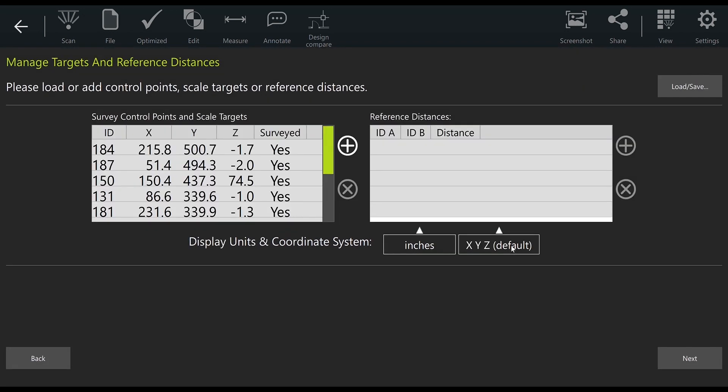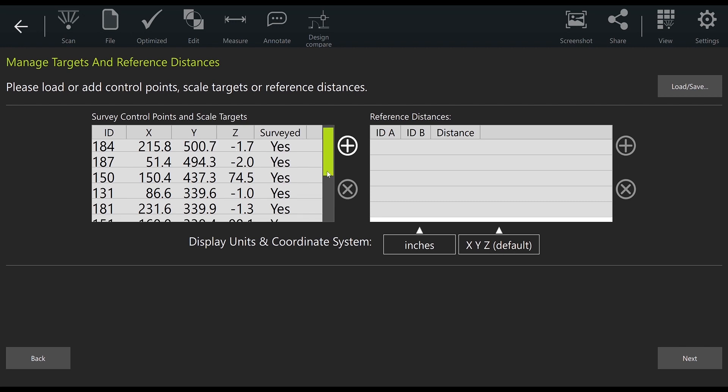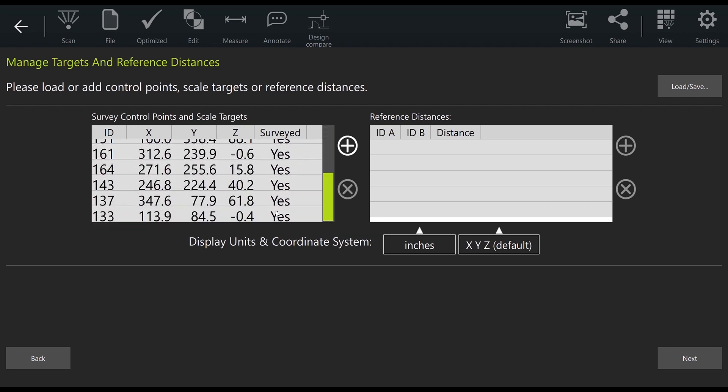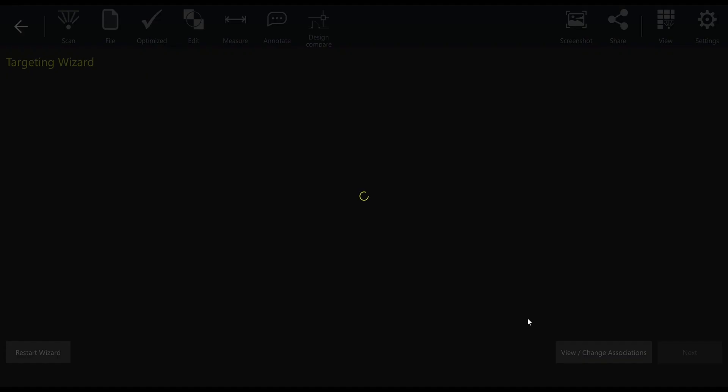Now you'll see each of those April tag IDs with their XYZ location listed out here on the left, including the three most important ones from our overlapping area. Then you can select next to import these target locations into the targeting wizard.